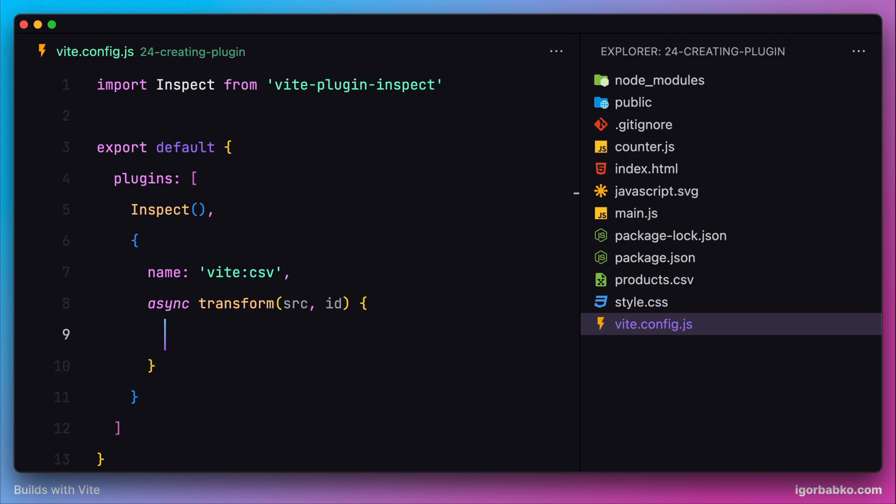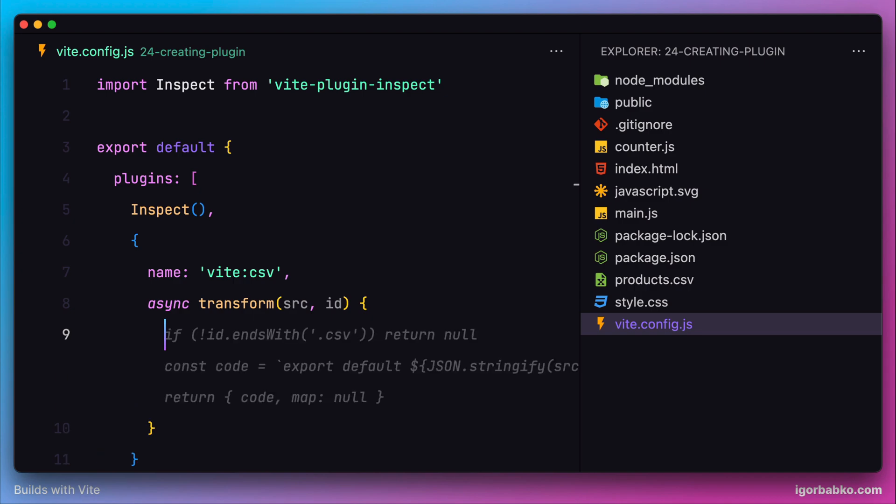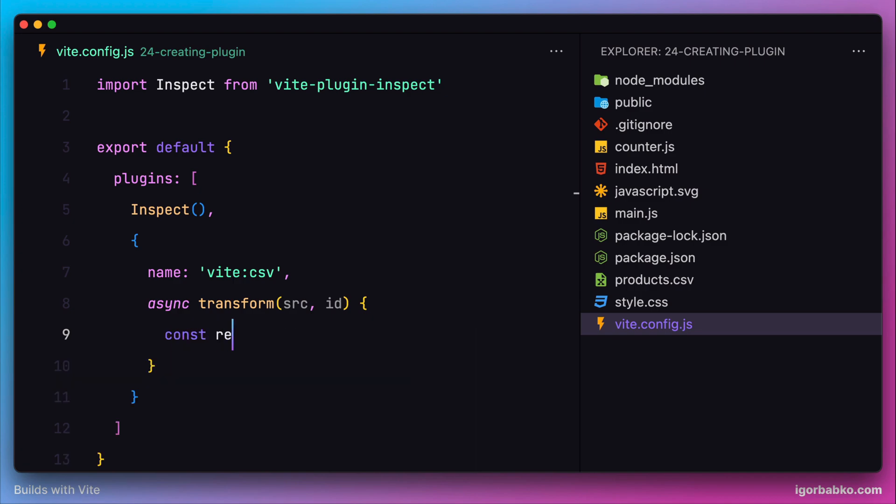Once we have fetched the content of the CSV module, we need to transform this CSV code into a JavaScript array, which we can do by using a function called parse. Also to this function, I'm going to pass a configuration object with only one option, columns.